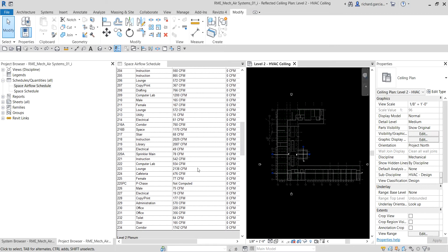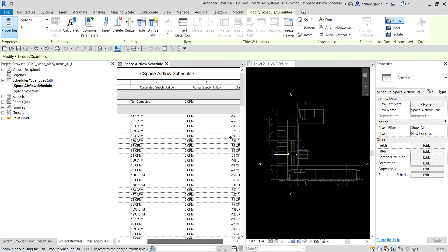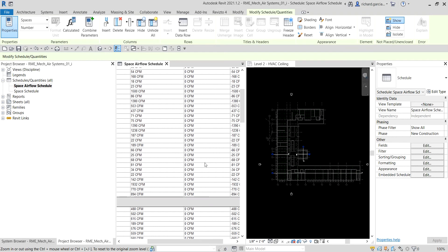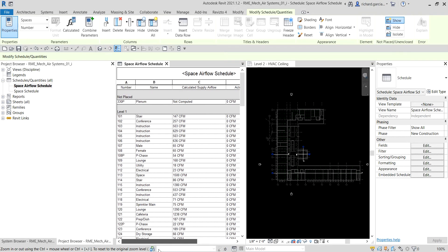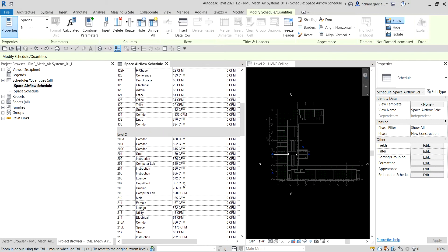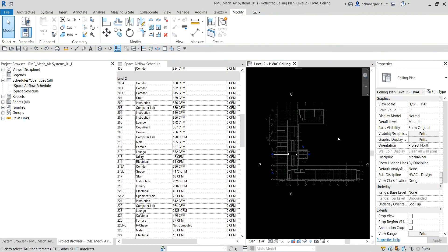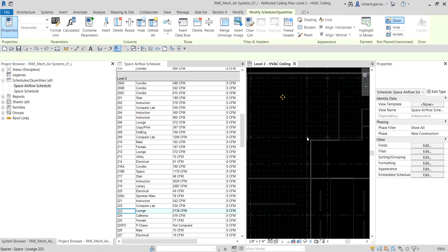You can see the actual supply airflow is still zero because we haven't placed an air terminal in that particular space yet — that's why it's still zero. We're after the calculated supply airflow. If you don't know where room 223 is on the floor plan or ceiling plan, just click on it in the space airflow schedule and it will be highlighted on the plan.